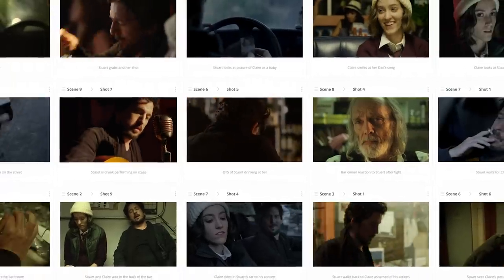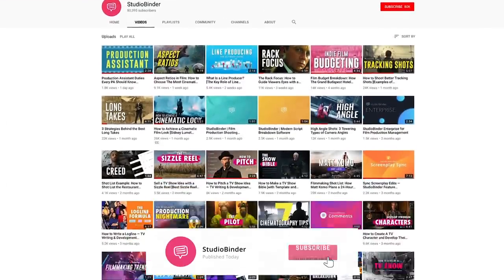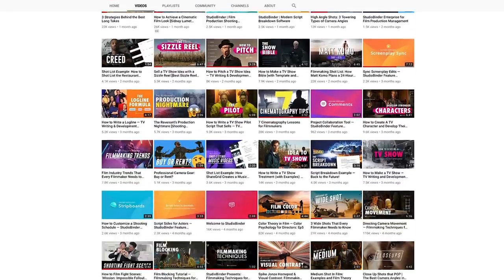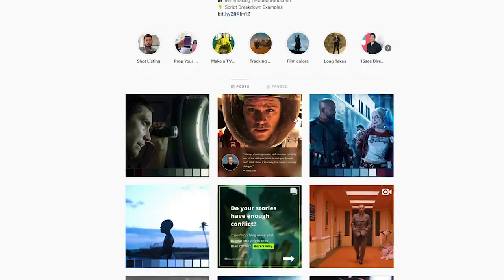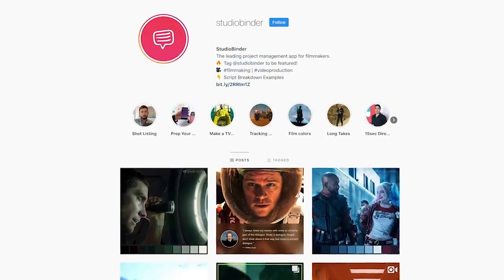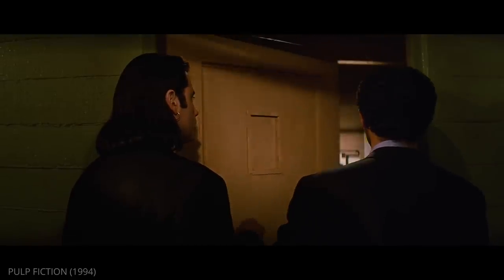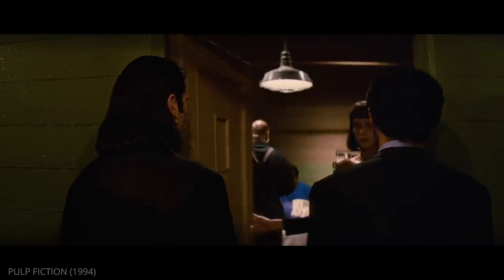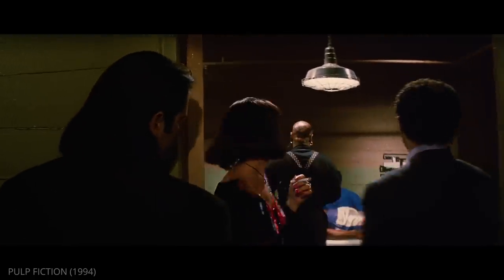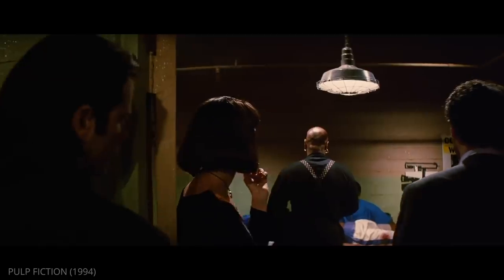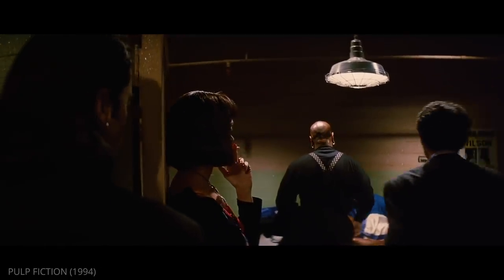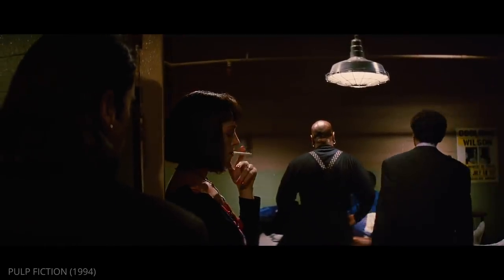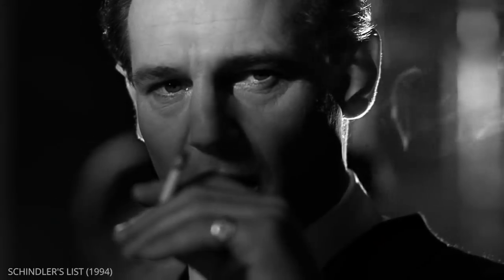Check the description to sign up for StudioBinder — it's free to get started. Subscribe to our channel below, click the bell icon for notifications, and follow us on our Instagram page. What are your favorite examples of eye trace? How did the director use these methods to guide the viewer's eyes? Tell us in the comments. Take a lesson from Schindler's List.